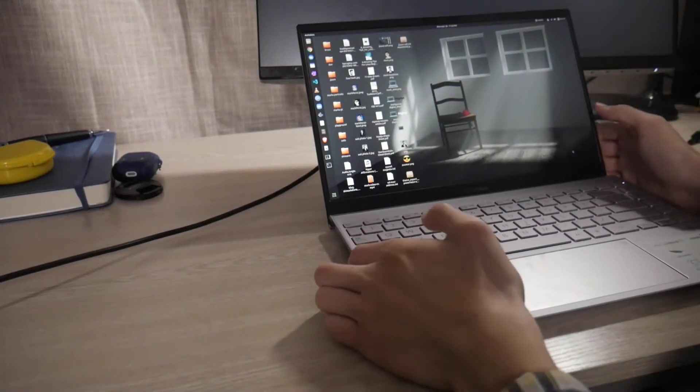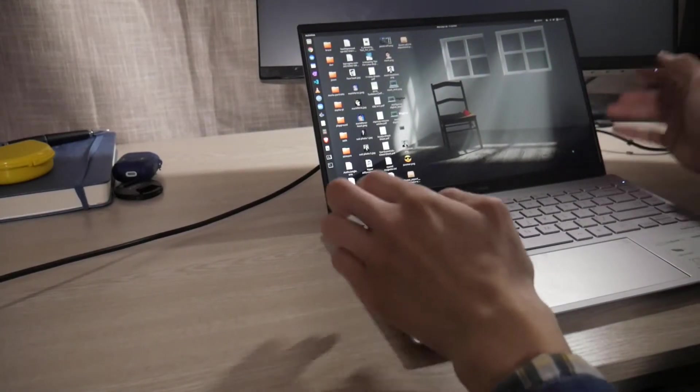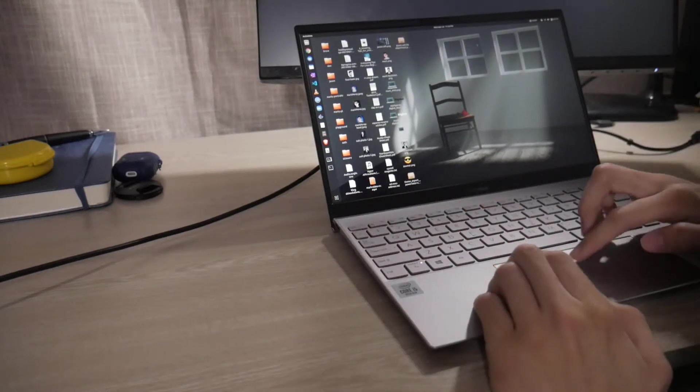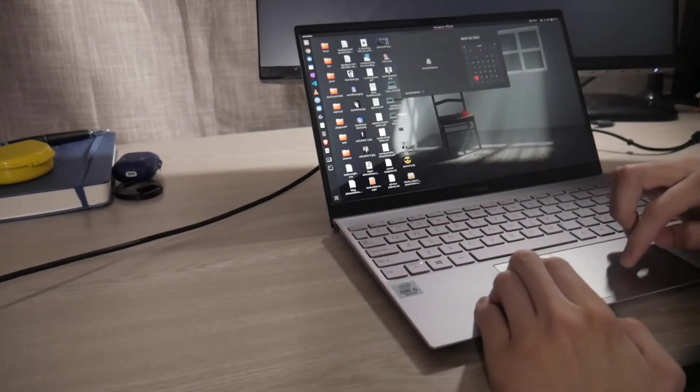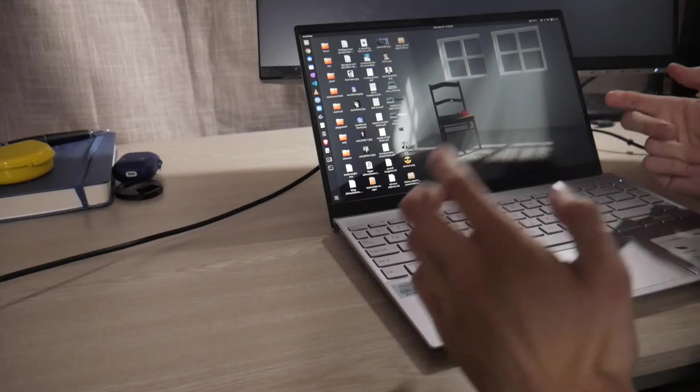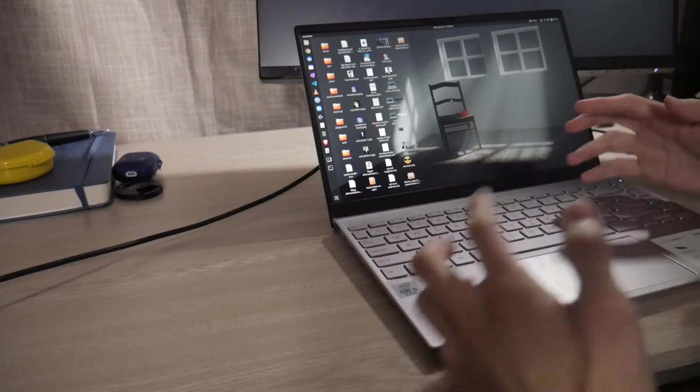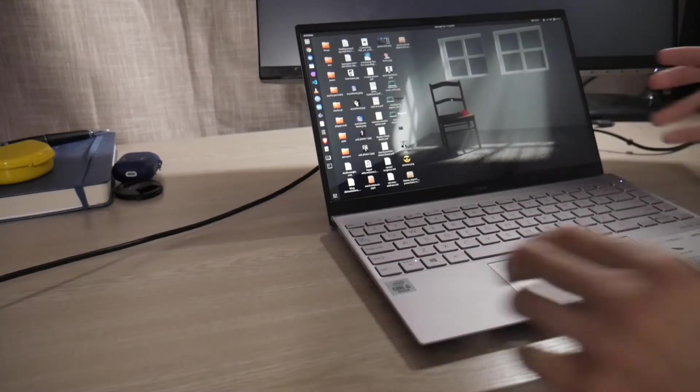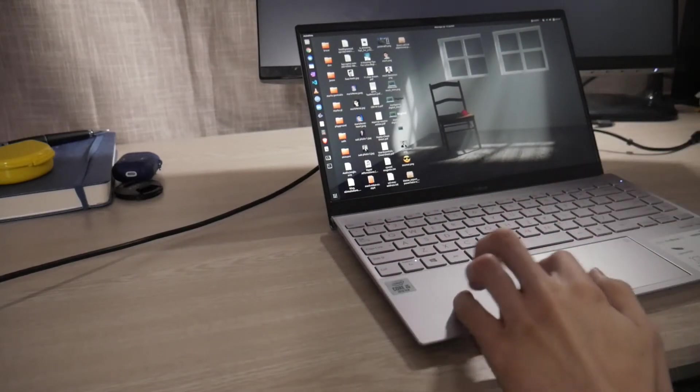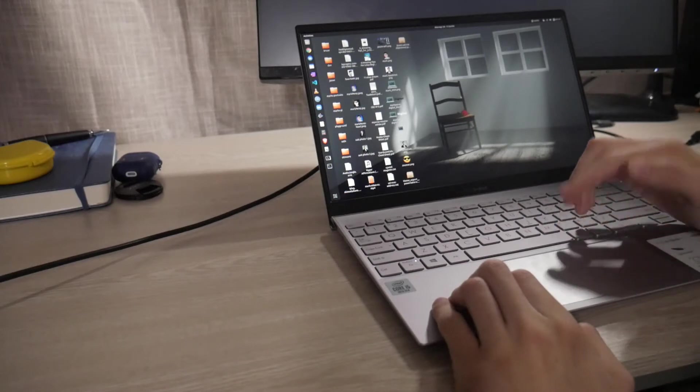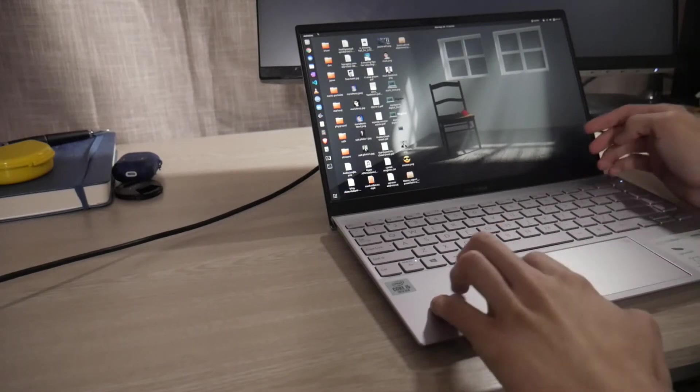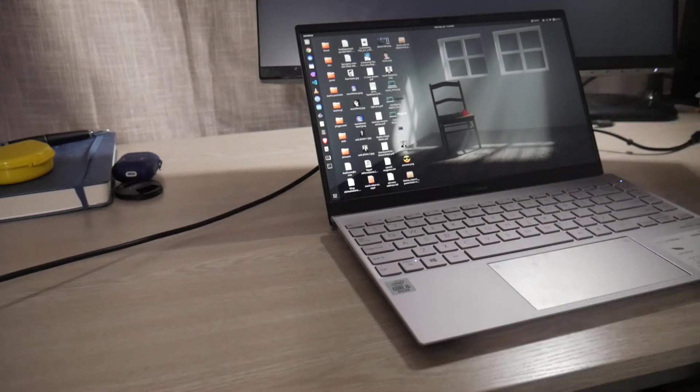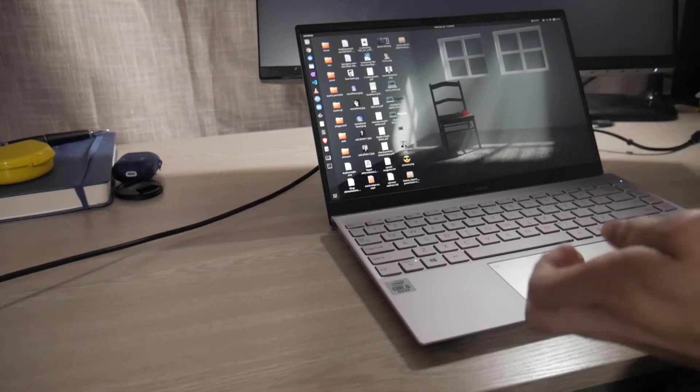So yeah, as you saw, it actually turned on really fast. And as you can see, everything here works out of the box. So this is how it functioned when I launched the live USB. Nothing wrong with the touchpad. The Wi-Fi worked...